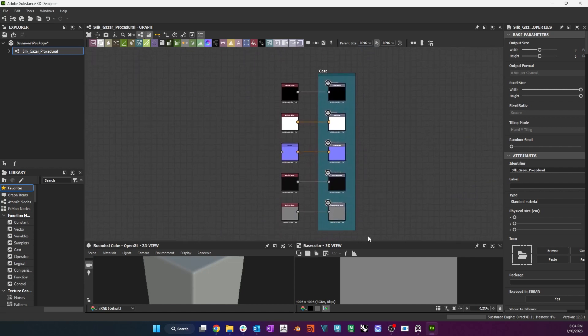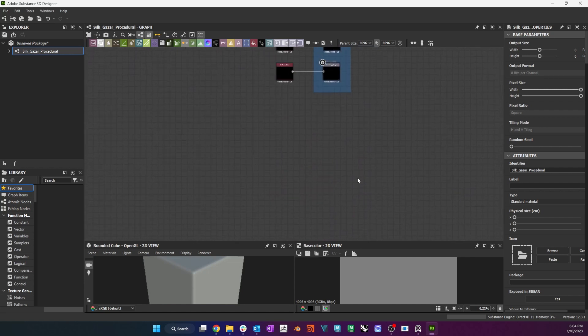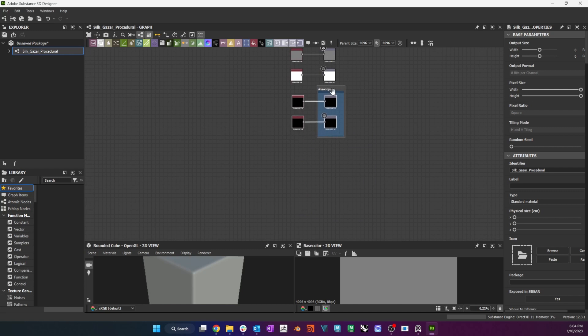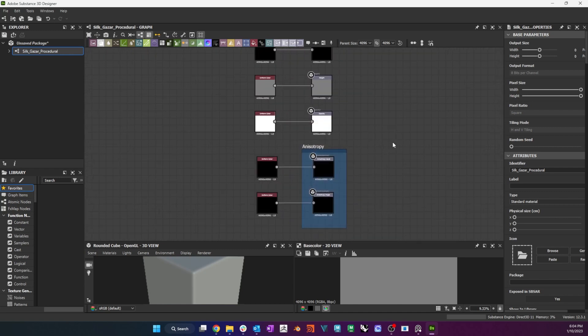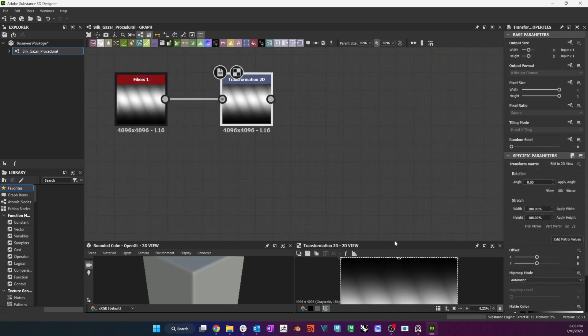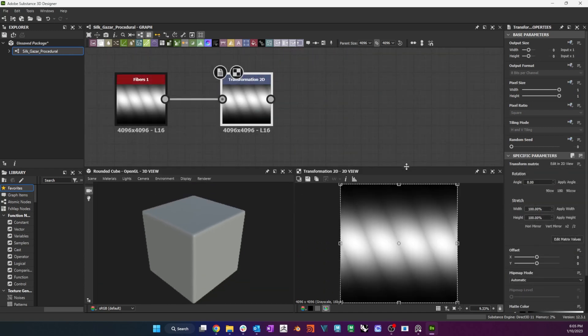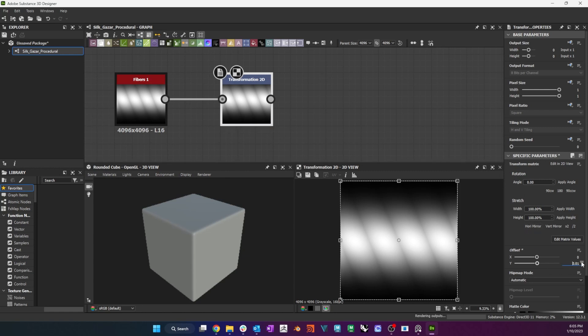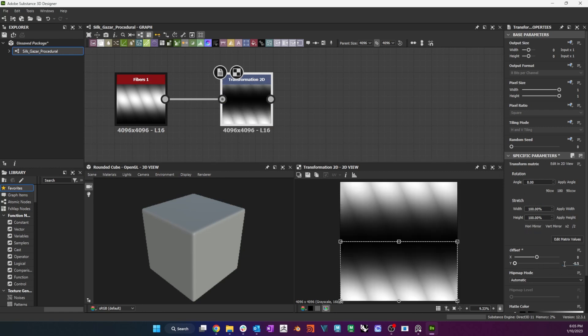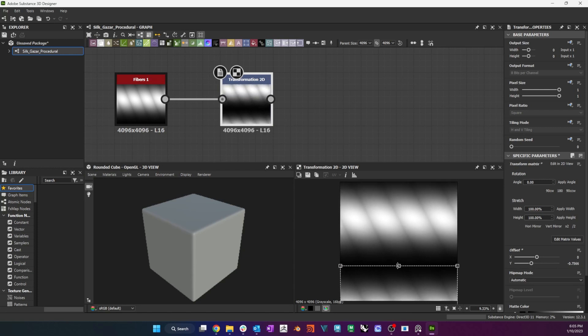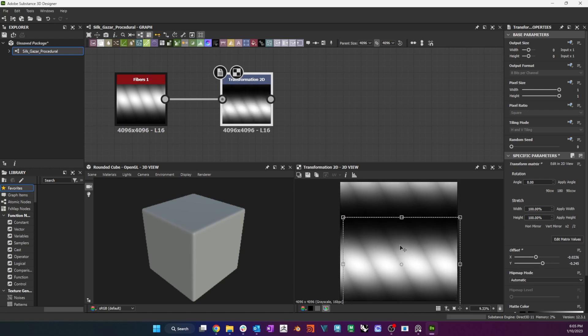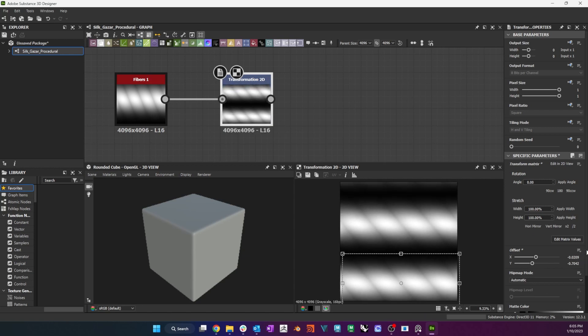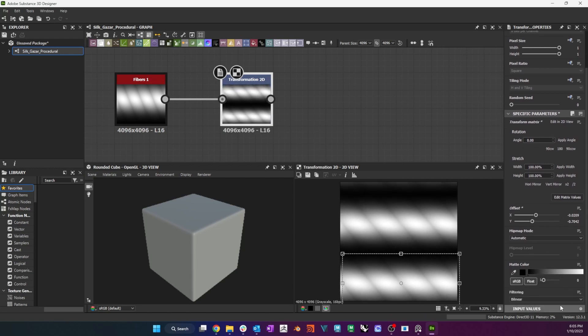I will create a material with two weave options, a basket weave and a twill weave. I start my first weave by creating a Fibers 1 node followed by a Transformation 2D node. I use the bounding box in the 2D view and the Parameters panel to bring the fibers toward the bottom edge of the frame and scale down its width.